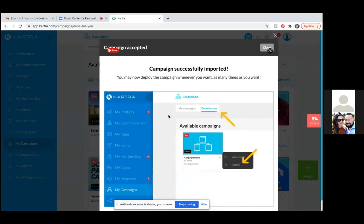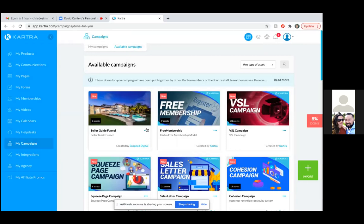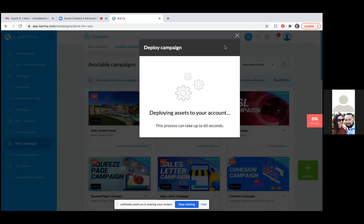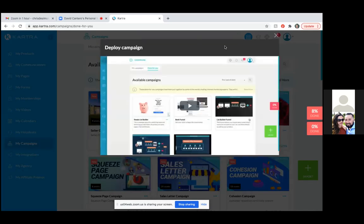Close that out, click the three dots again, and click 'Deploy.' All you need to do is give it a short prefix — just an abbreviation for the page title. You can change it once we get into editing. That's the campaign name, but just give it something short. Then click the green 'Import' button, because you'll edit the name once we're in.